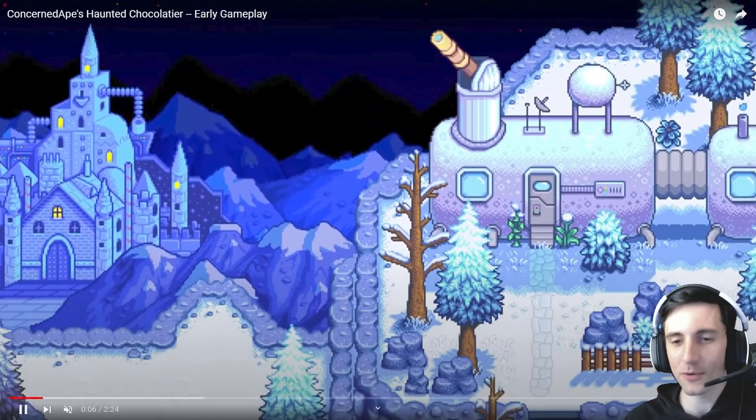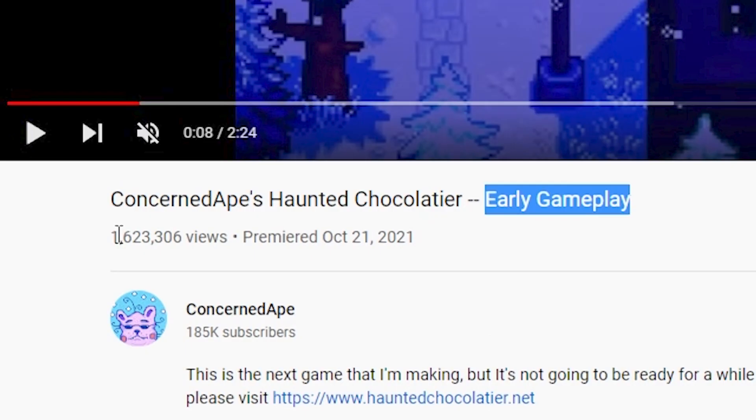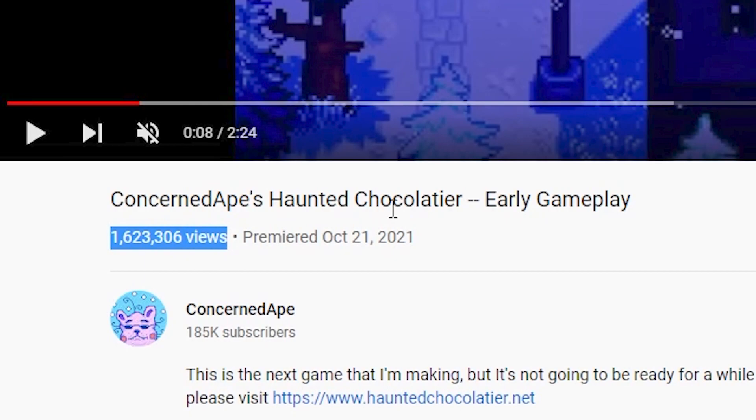It looks awesome. But before we start working on the portraits, let me show you something. Yo, this dude was an indie dev, but look at this. This video, which is just early gameplay, got 1.6 million views. That is insane.